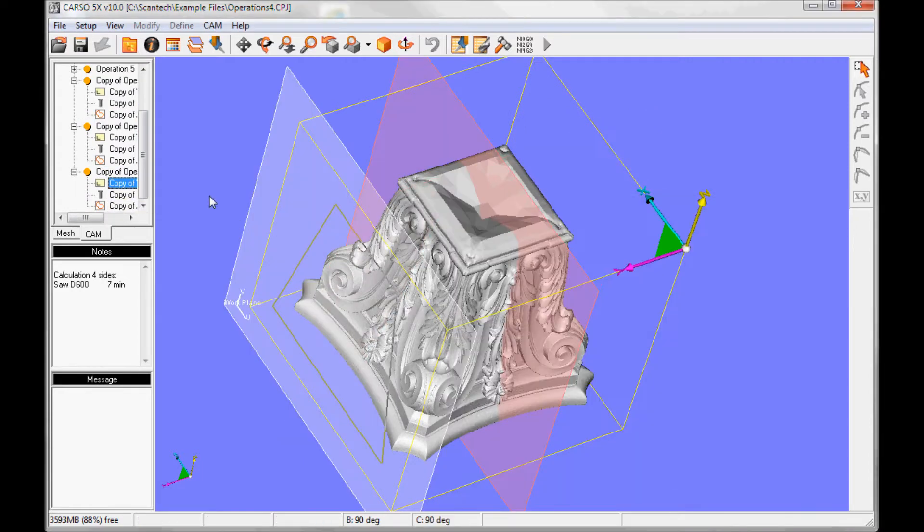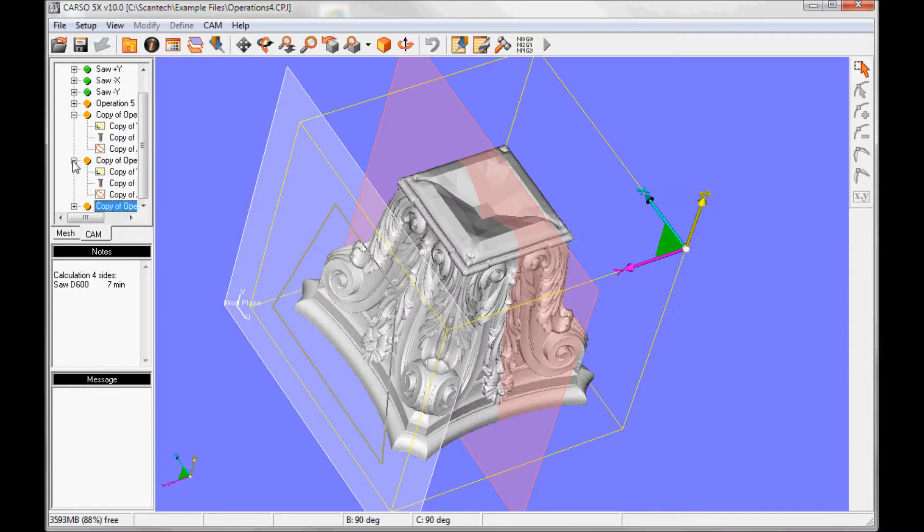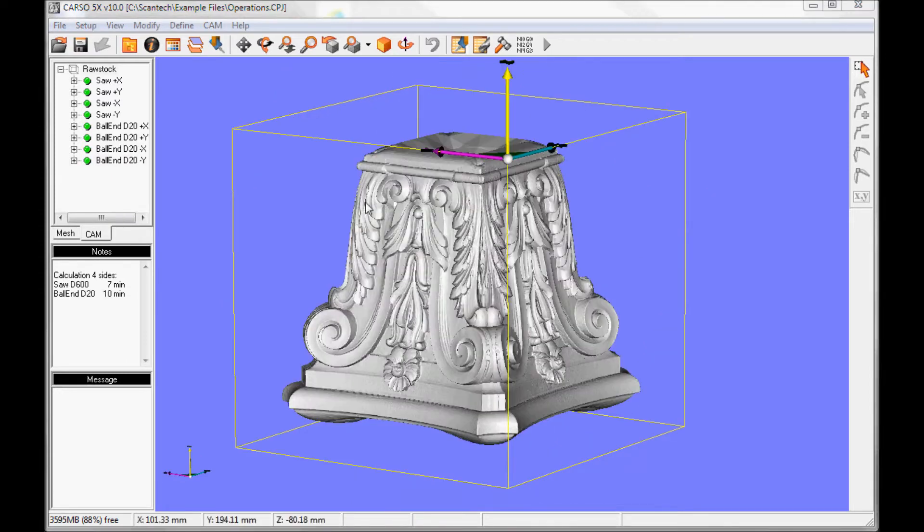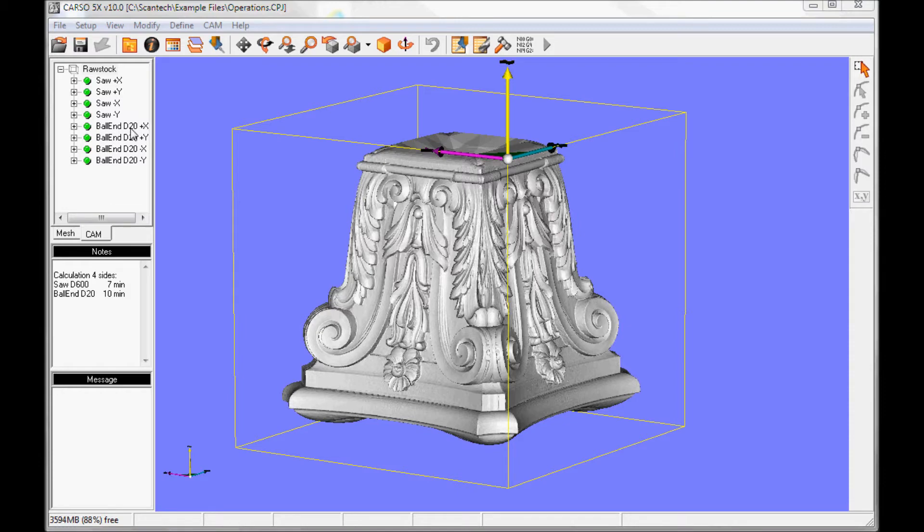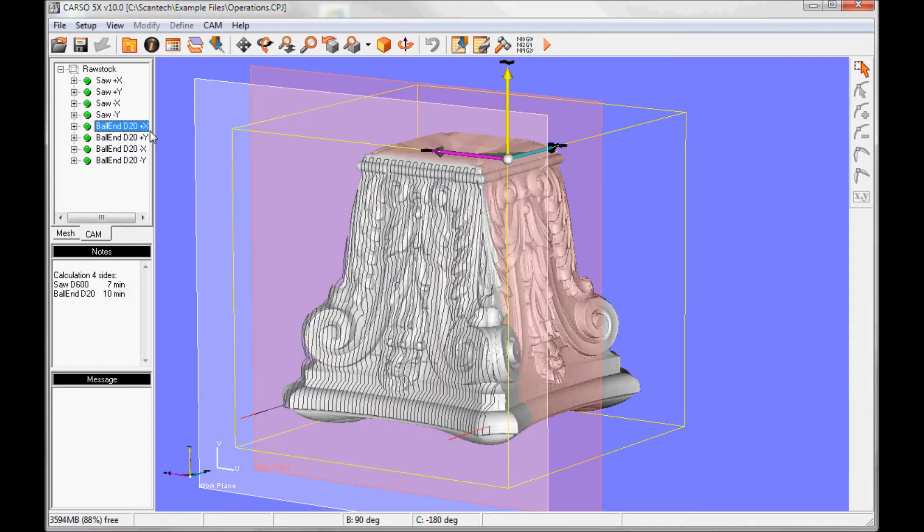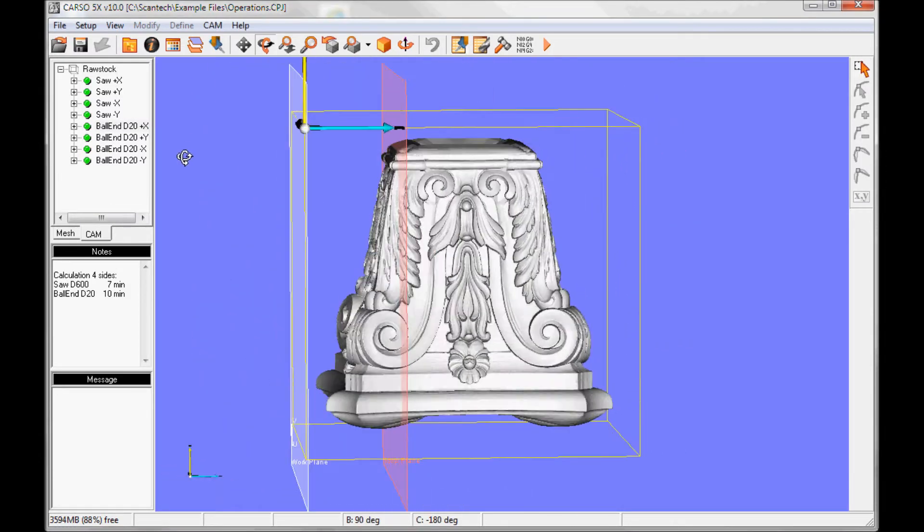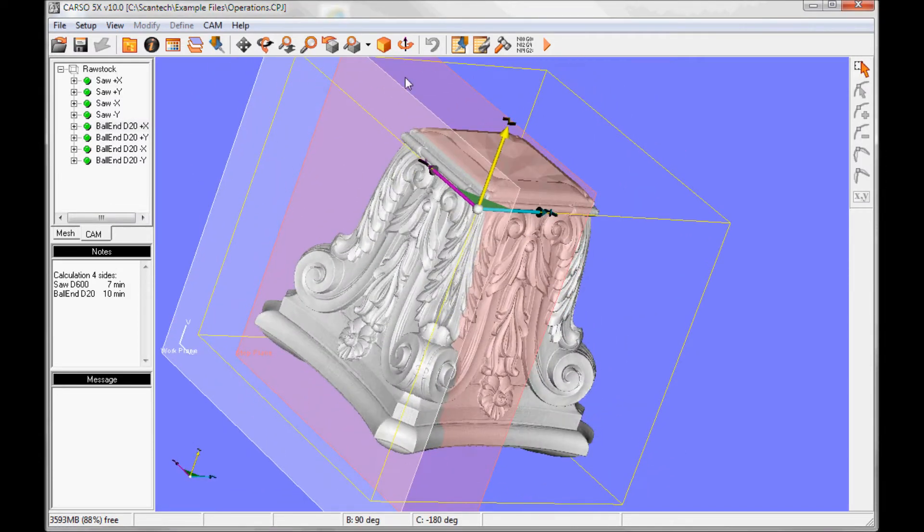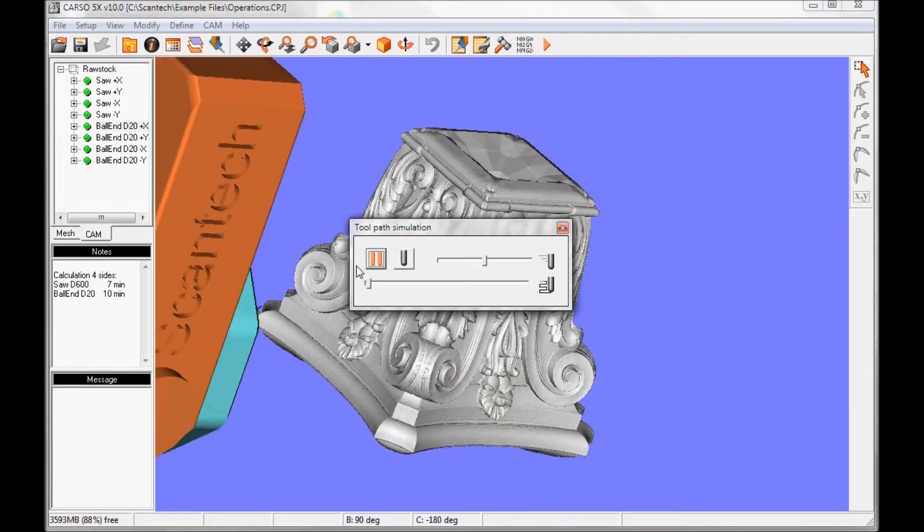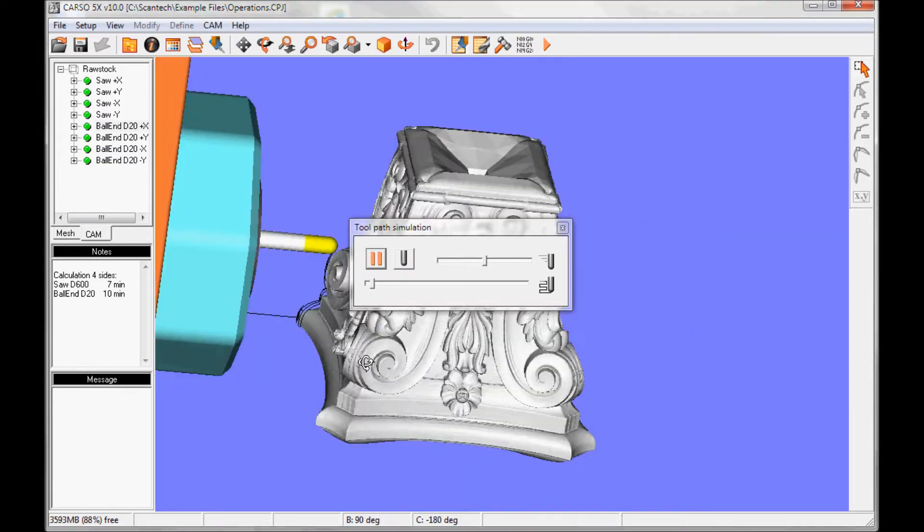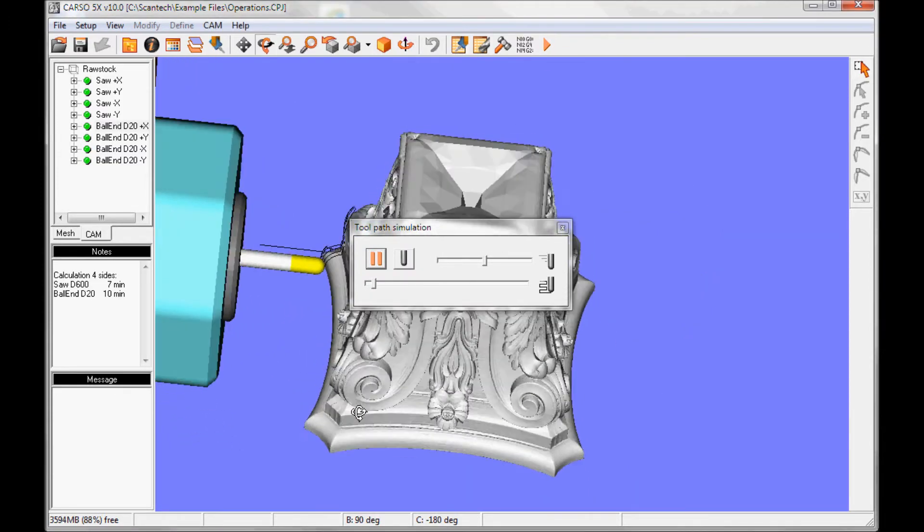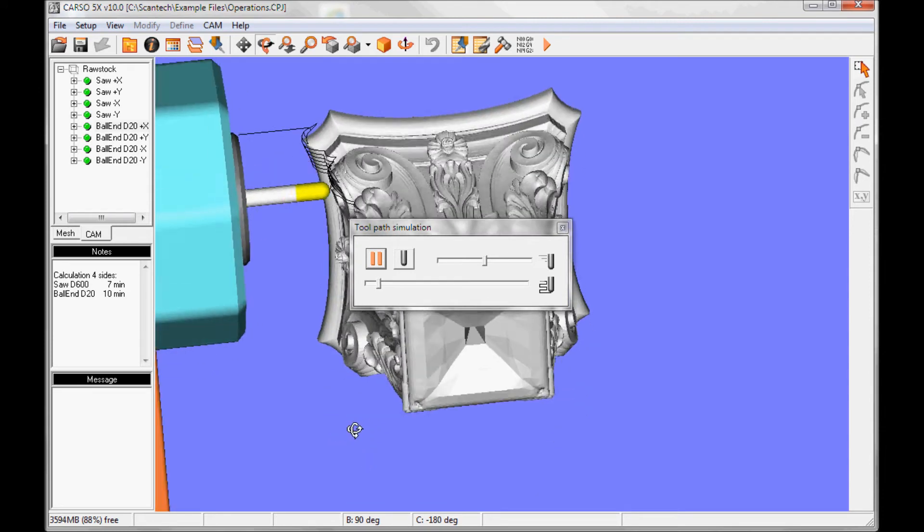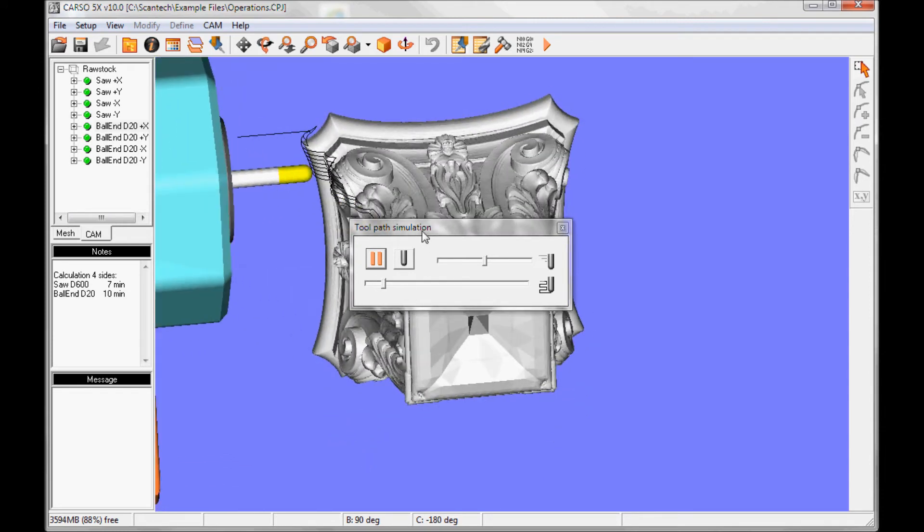So now we are ready to calculate the next 4. So now the tool path calculation has finished, and we click on operation to see the tool path. I click on play to see the simulation. You see the tool, you can verify if the head collides with the piece.